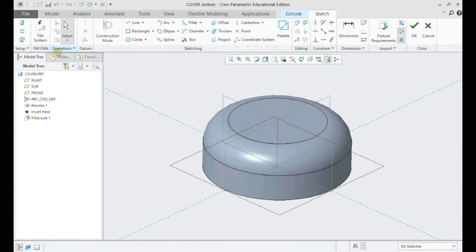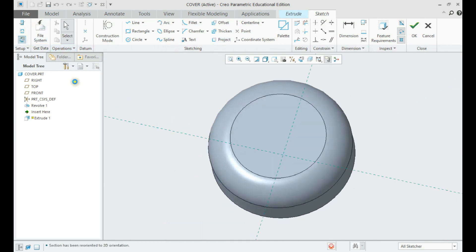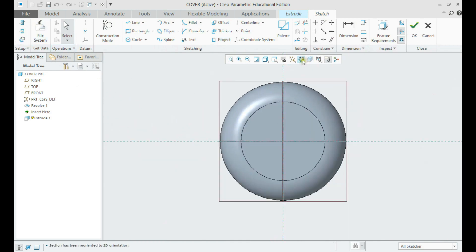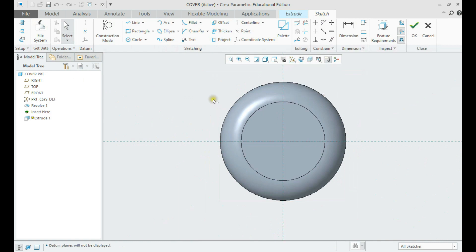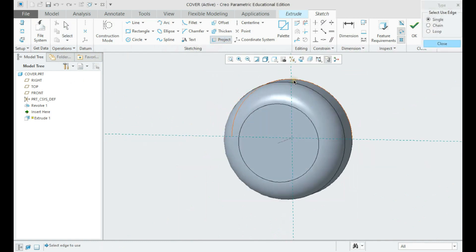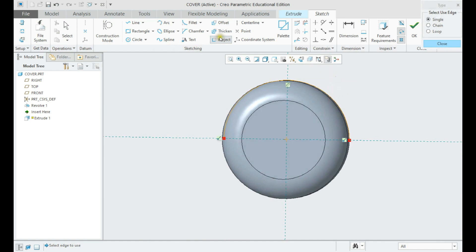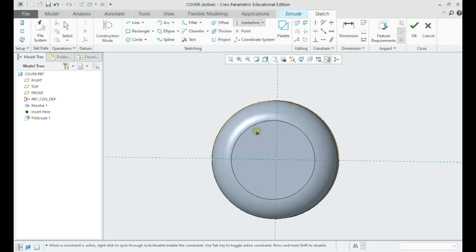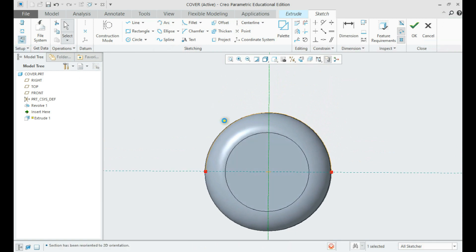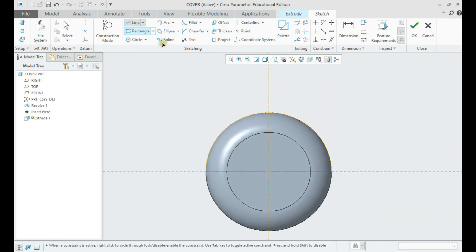Make an extrude using the circle of the previous geometry. Draw a symmetric feature and place a datum point on the center point to create an axis on the part. Make a difference.